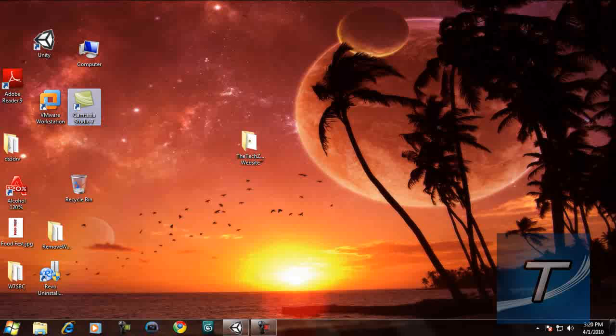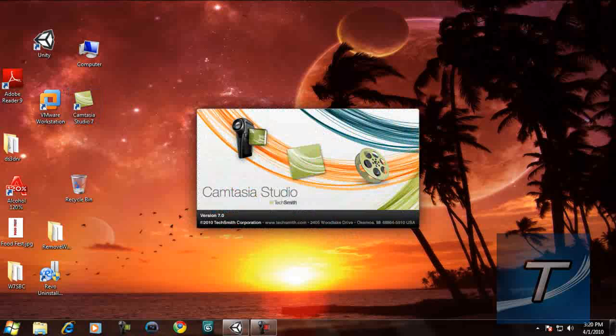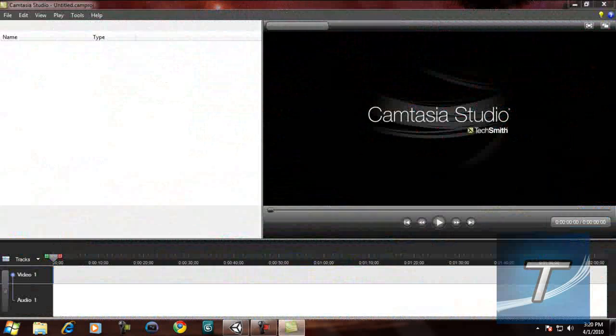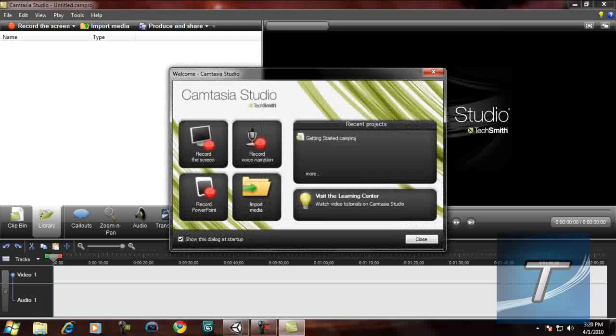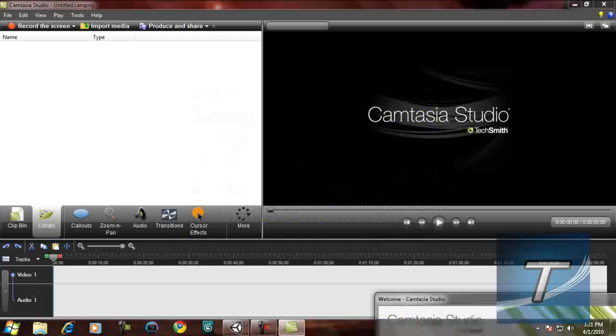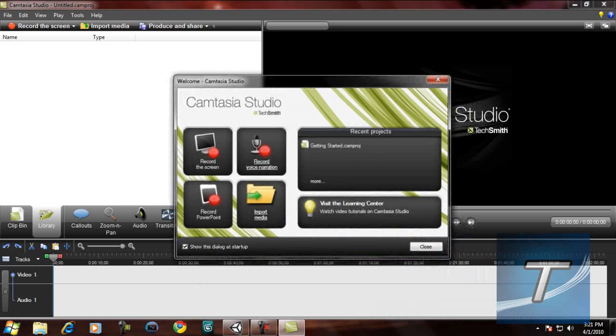But the greatest change you would find is Camtasia Studio's user interface. It's much different and you will need to get along with it. It's getting more professional as it gets released. As you can see, it has a new user interface with a black-style background.